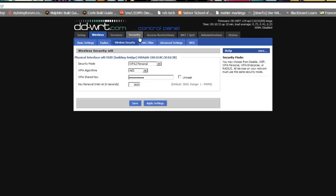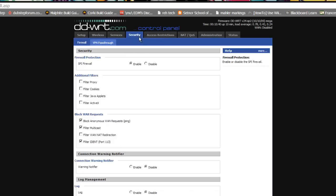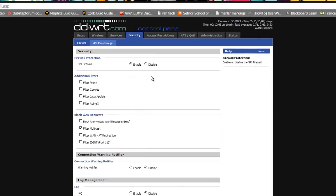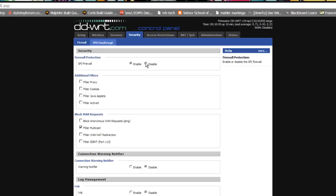At this time, we'll now go to security, firewall. Here we will uncheck the options block anonymous WAN requests and filter IDENT. In addition, we will also disable the SPI firewall.